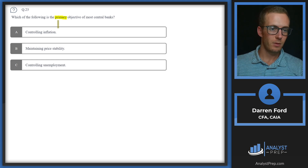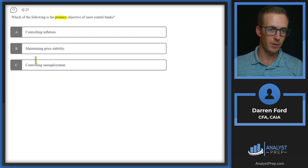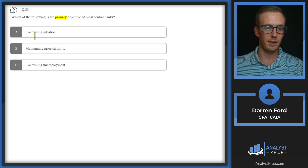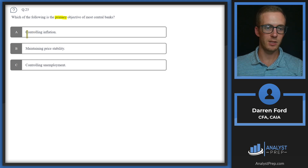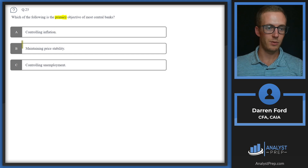Question 23: Which of the following is the primary objective of most central banks? A: controlling inflation, B: maintaining price stability, or C: controlling unemployment. This is tricky because all are central bank related. The Fed is always trying to control inflation and unemployment, but the keyword is 'primary objective,' which will typically be B — maintaining price stability.